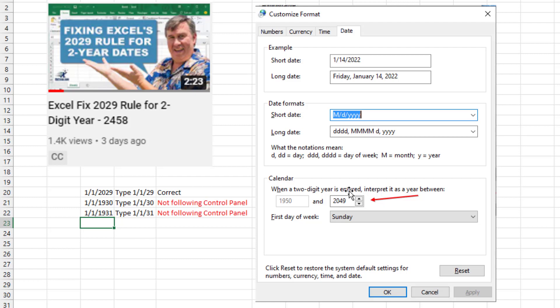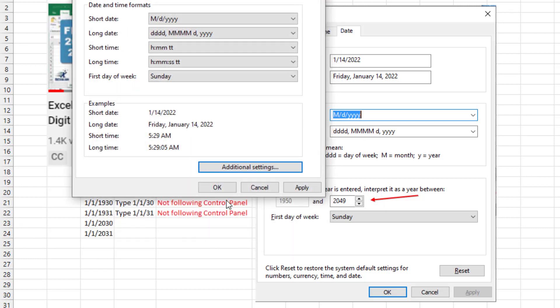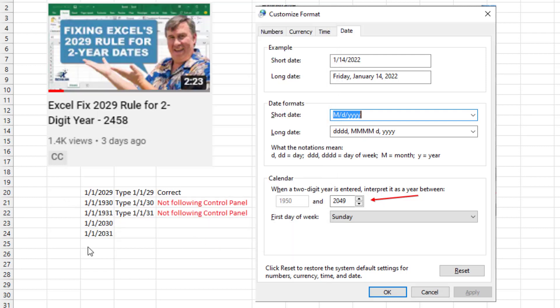You actually have to go back into control panel, watch the other video to get there, and then change it to anything. 2050? Even if you can change it to 2050 and then back to 2049, and then it starts to work again. But if you just leave it at 2049, they're going to keep the 2029 rule.